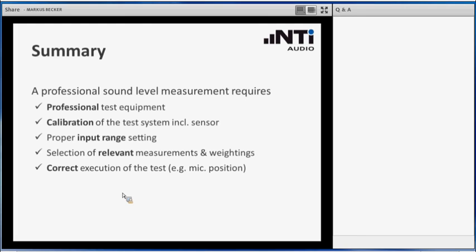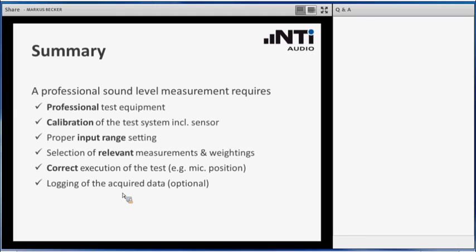The last step is to take care that this test is also executed correctly, that the microphone position makes sense. Then you need to do this last selection, whether you want to log the acquired data over time or log the final data that you have acquired. This is optional, but it is also supported by default on the XL2.